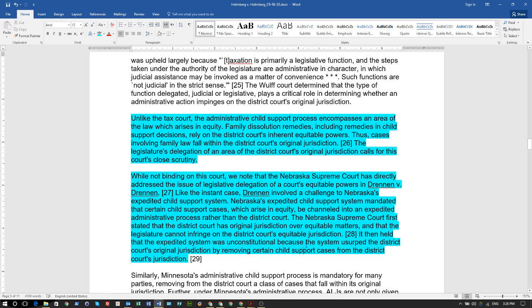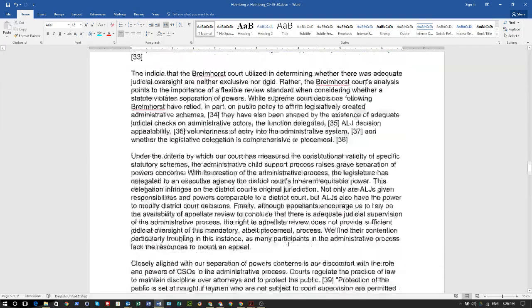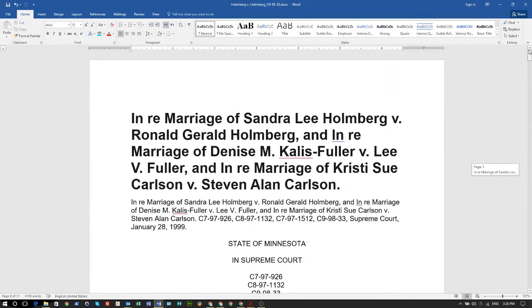They removed these cases from the district court because they have a contract with child support — that's why they're removing all the cases from the district court's original jurisdiction and transferring it to an agency. The Supreme Court judges found that this expedited system to railroad people and start getting money out of them is unconstitutional. They're saying it right here — ain't nobody lying about this.